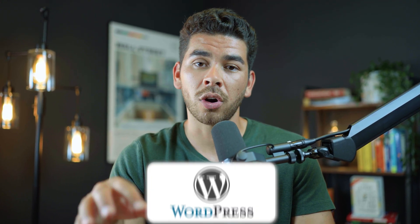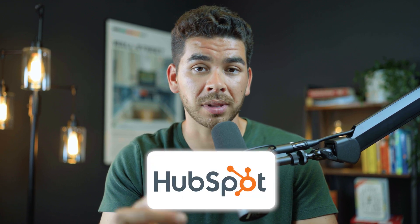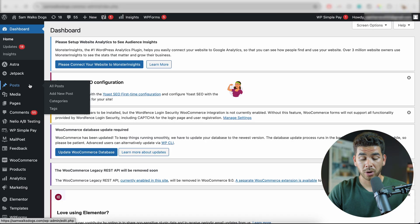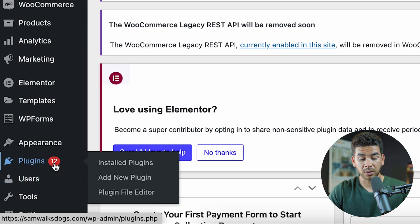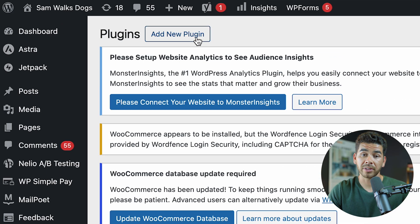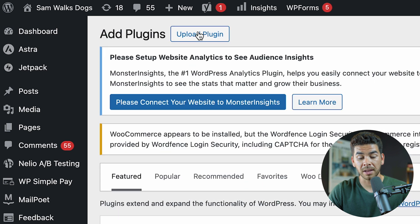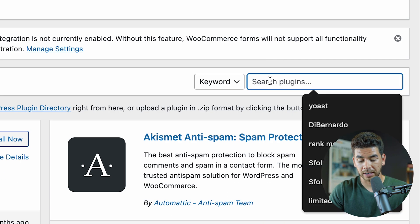Let's hop into our WordPress account and install the HubSpot plugin. Now that we're on our WordPress account, let's go all the way to the bottom left-hand corner and go to Plugins. After that, let's go to Add New Plugin at the top left, and we're going to go over to the right and click HubSpot.